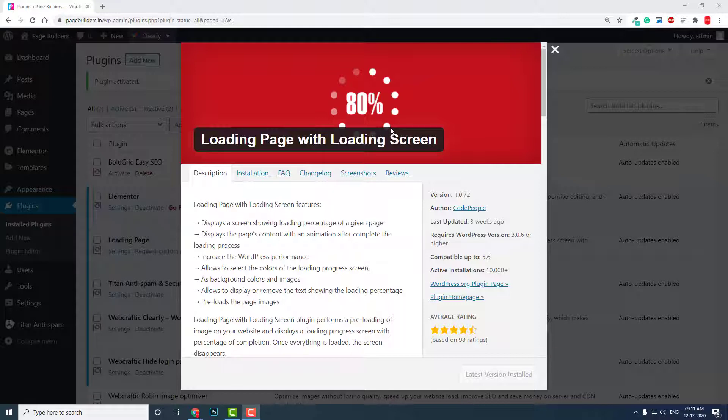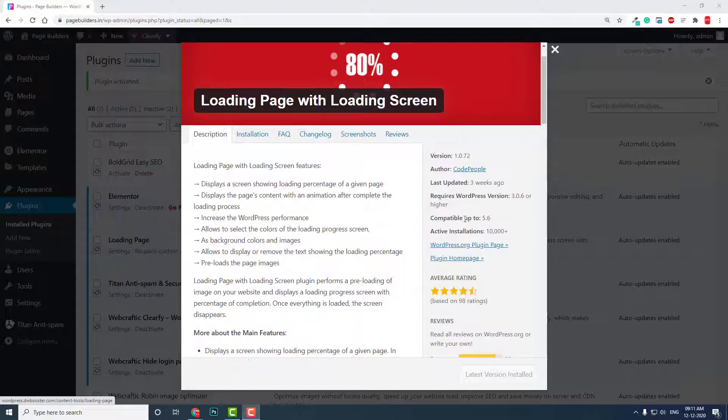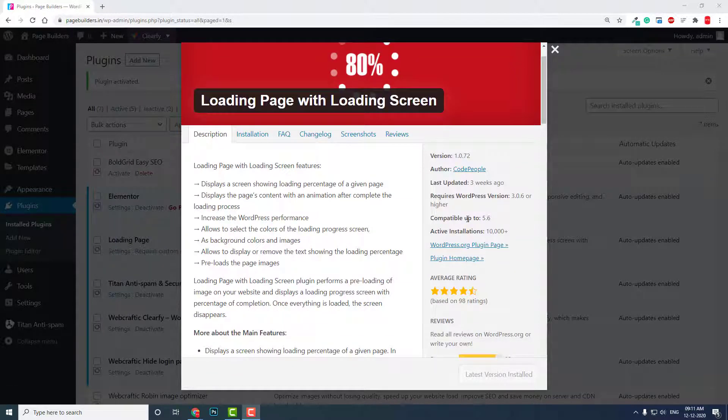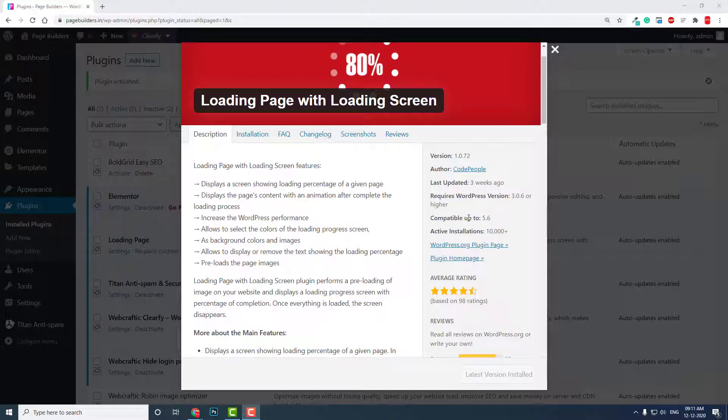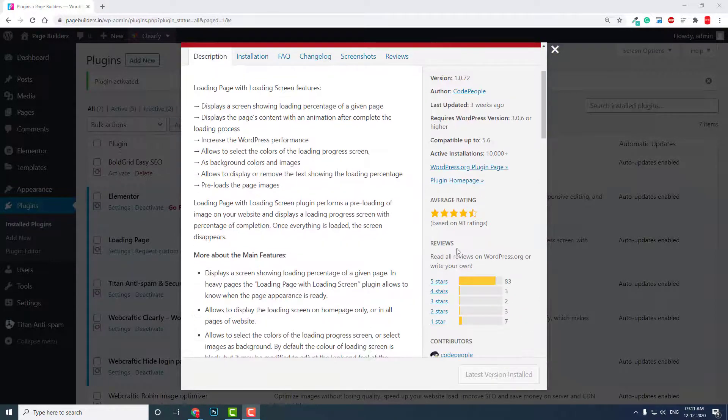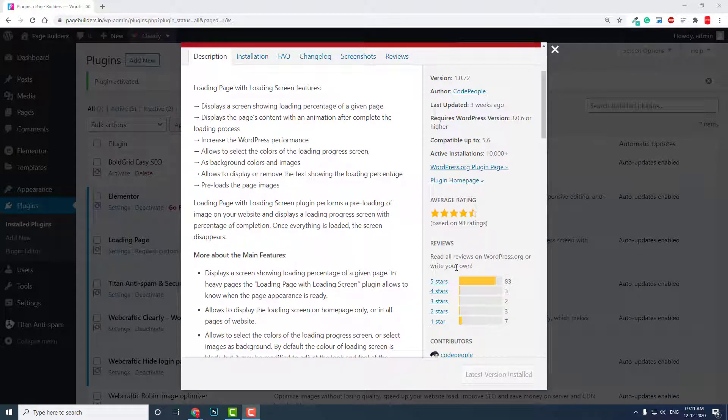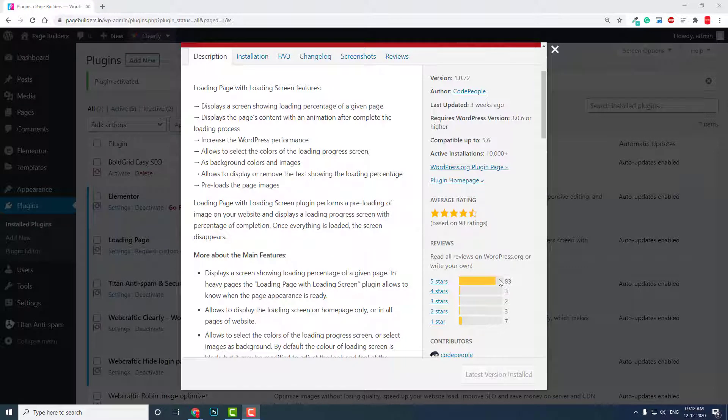It is developed by Quad People. It is compatible with the latest version of WordPress, that is 5.6, and it also has very high ratings—4.5 stars out of 98 ratings. Ninety-three people voted for 5 stars, that means this plugin is very good.